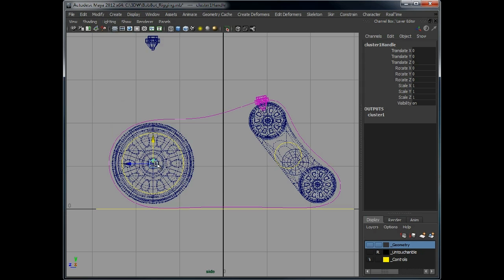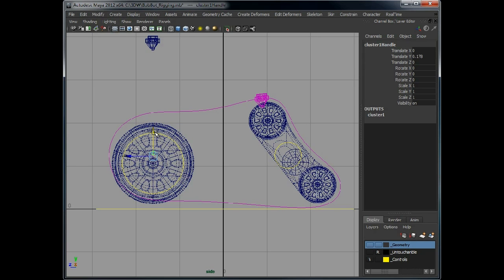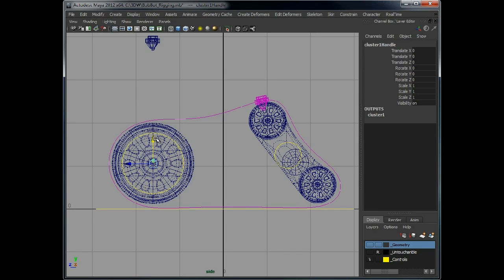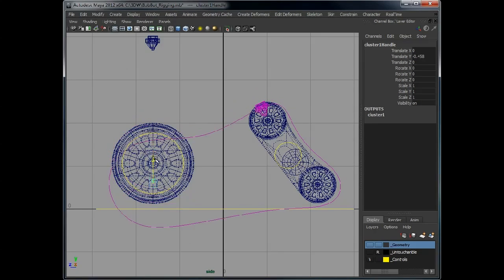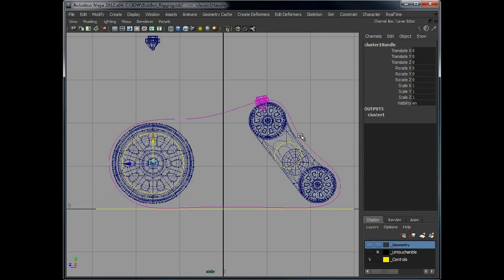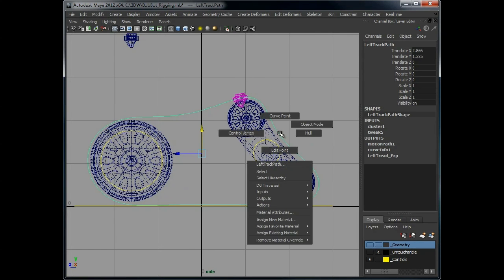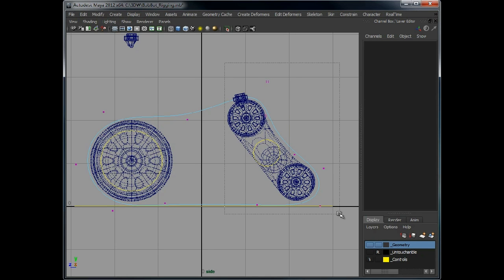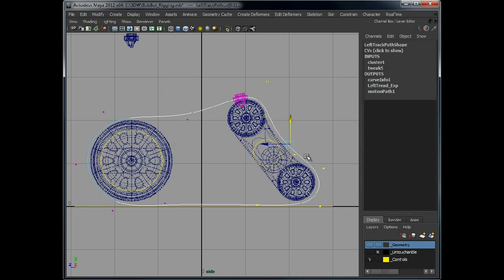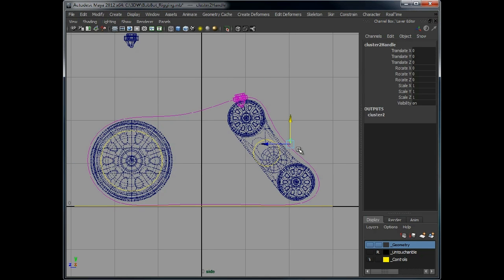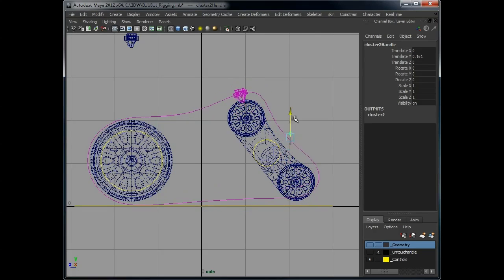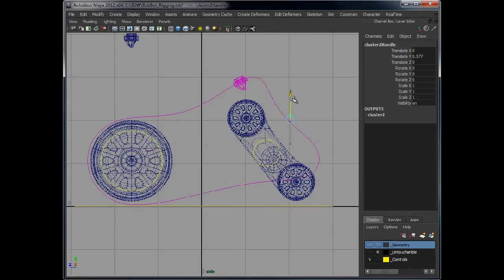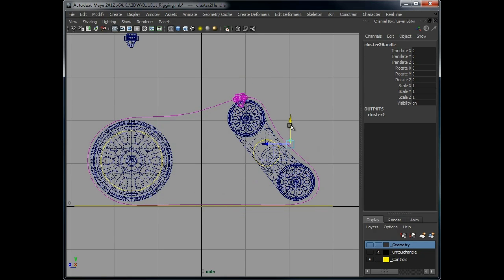Now we can use this - if we pair that to the wheel, when the wheel moves up and down, the track will move up and down and it will give us a bit more flexibility in how we animate. So again, select these at the back, press G to give us another cluster and that's the rear tracks fixed so we can move those.